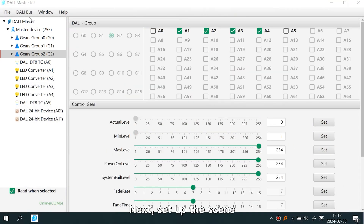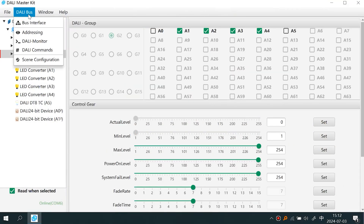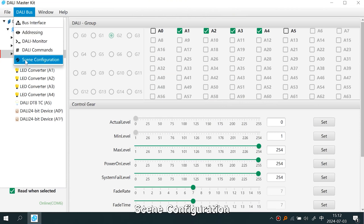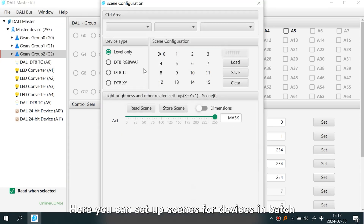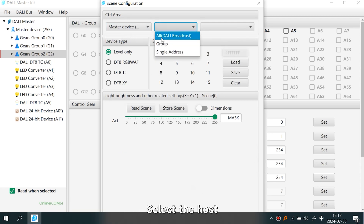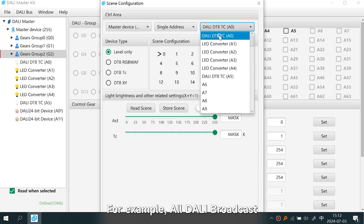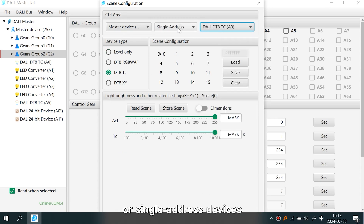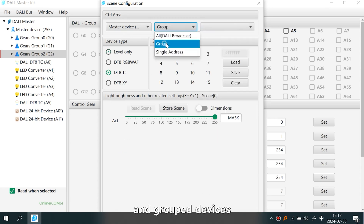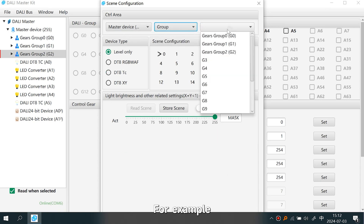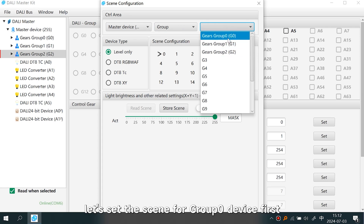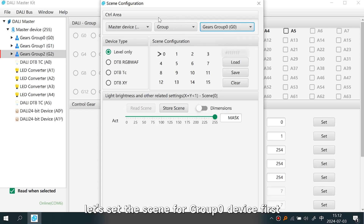Next, set up the scene. Click on DALI Bus > Scene Configuration. Here you can set up scenes for devices in batch. Select the host and then choose the setting range — for example, all DALI broadcast, single address devices, or group devices. Let's set the scene for Group Zero devices first.